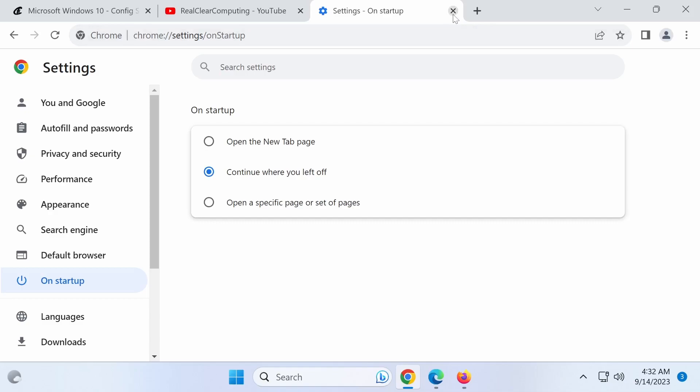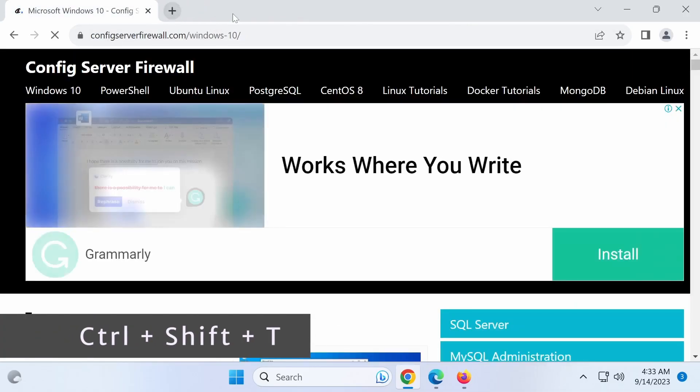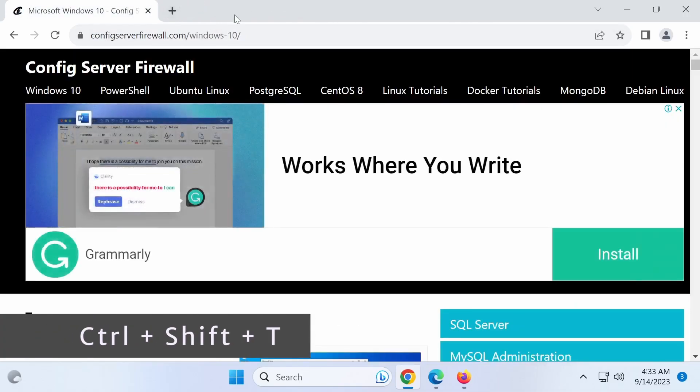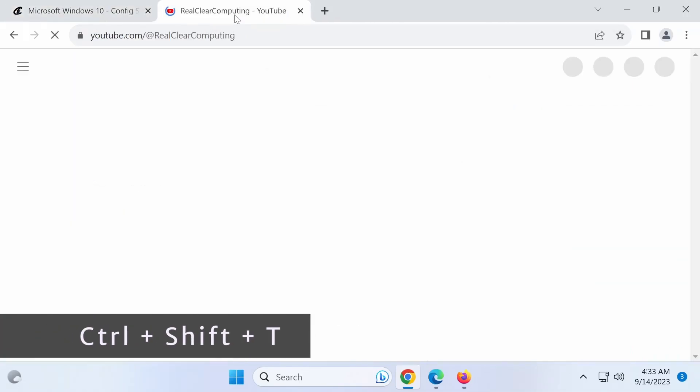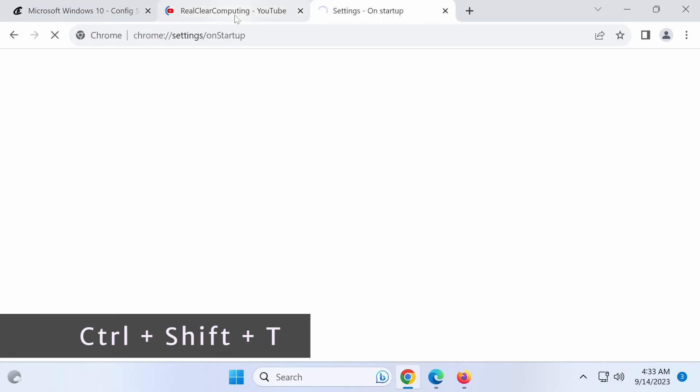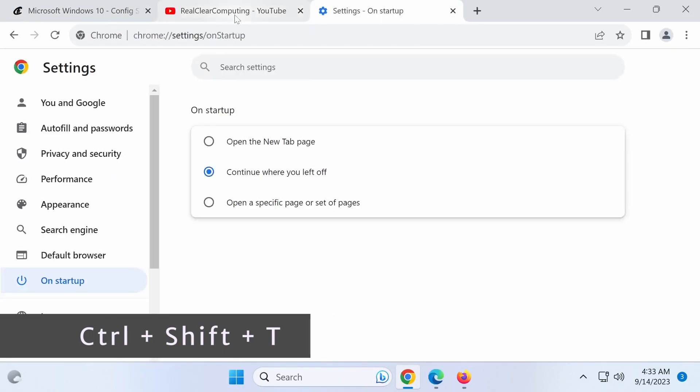And remember, if you accidentally close a tab, you can press the Ctrl Shift plus T key combination to reopen it. You can use this keyboard shortcut multiple times to open multiple closed tabs in the order they were closed.